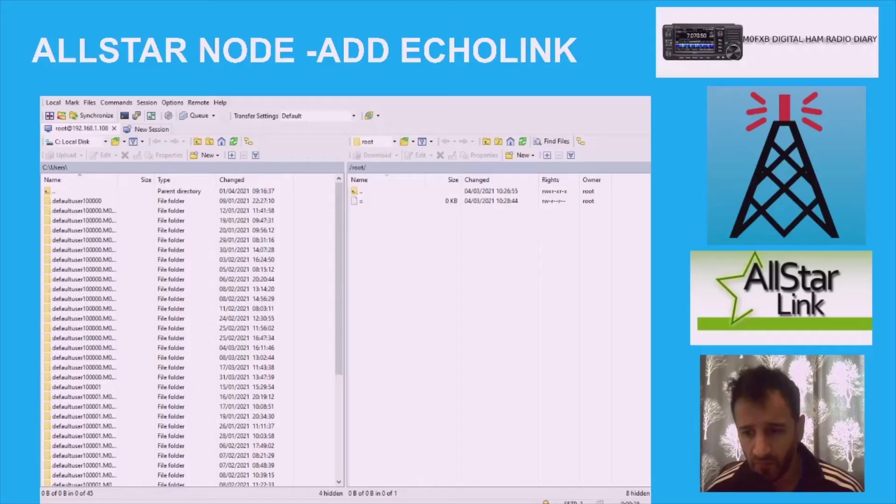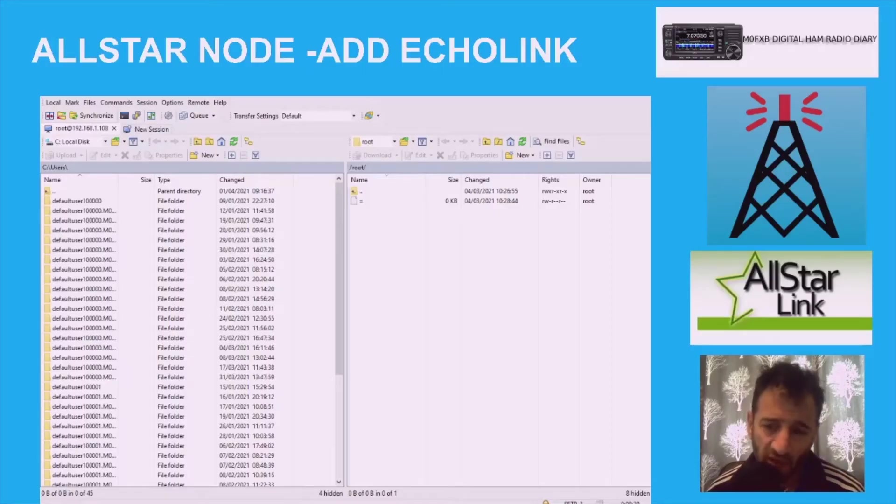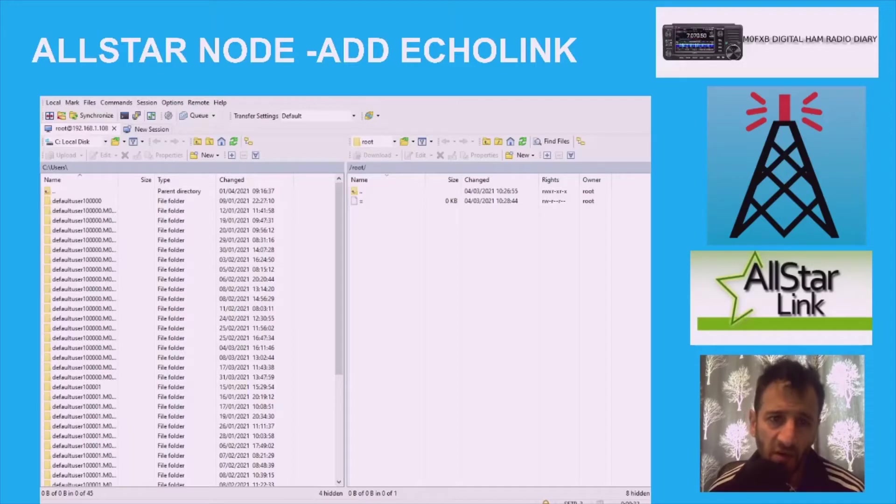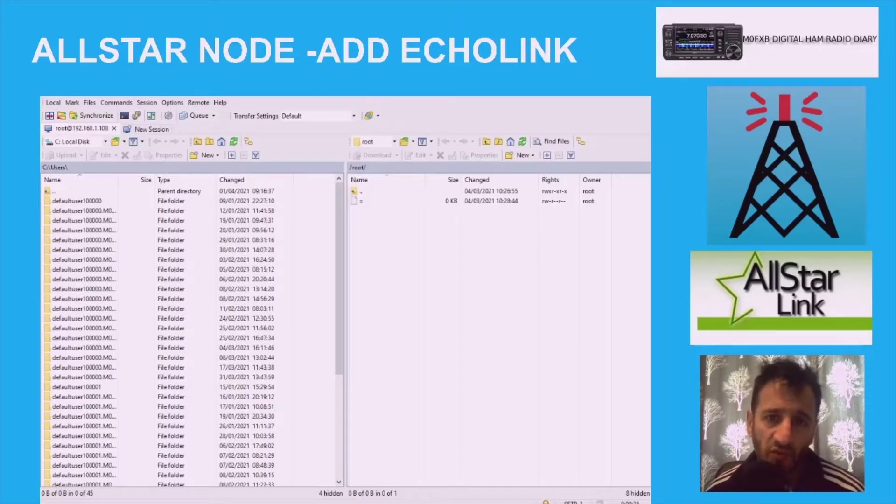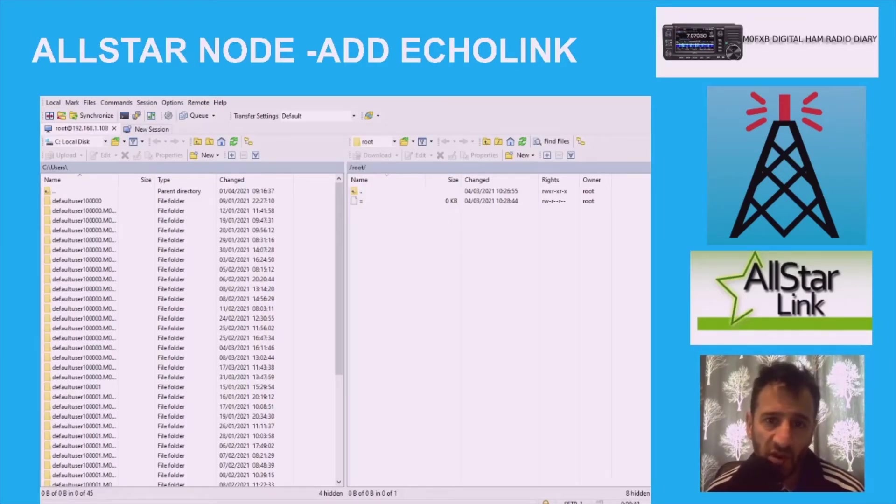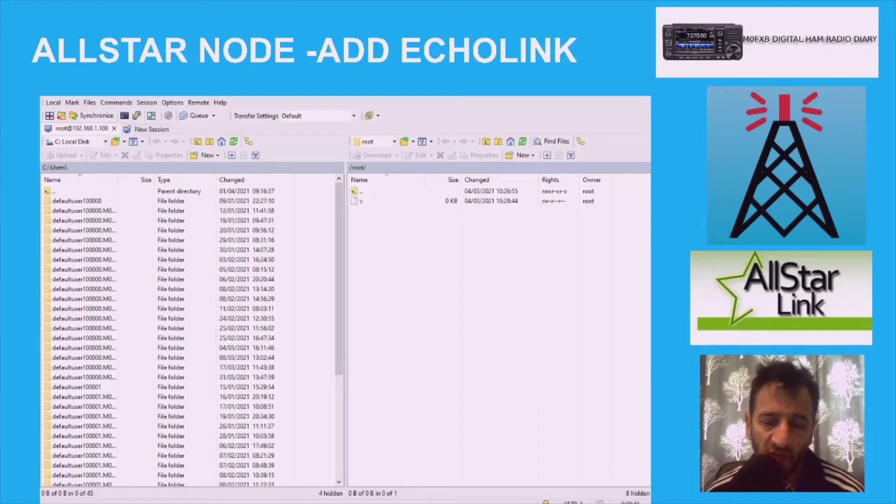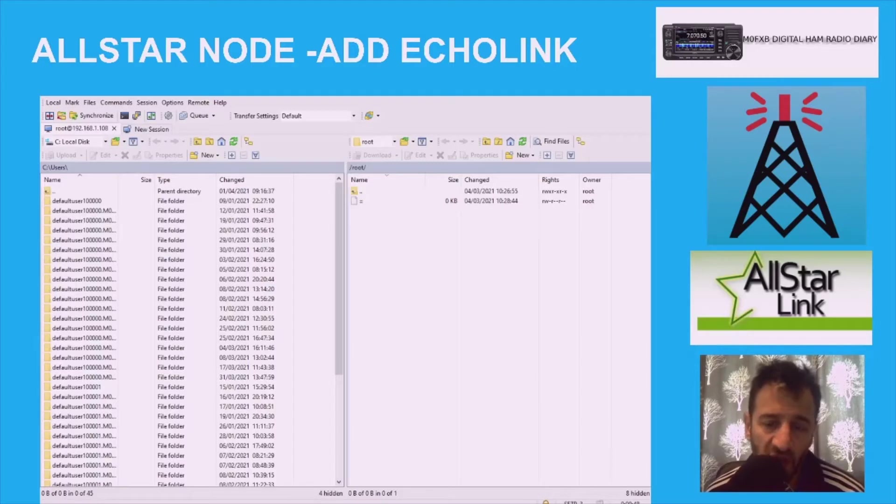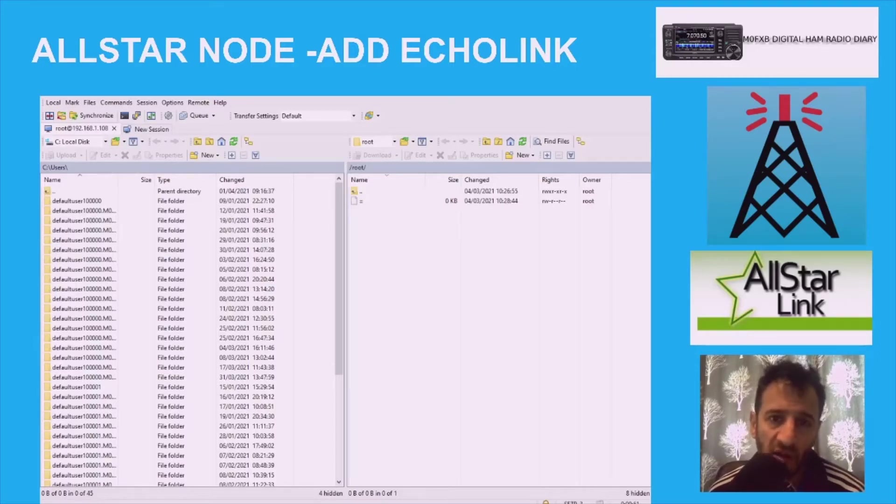M0FXB Ham Radio Diary. So I've had a message about how do we make our AllStar node also become like an EchoLink node or connection. I've been looking around and I'm going to go through some of the settings. The first thing you've got to do is, and I'll put a link in the description, download the program called WinSCP.